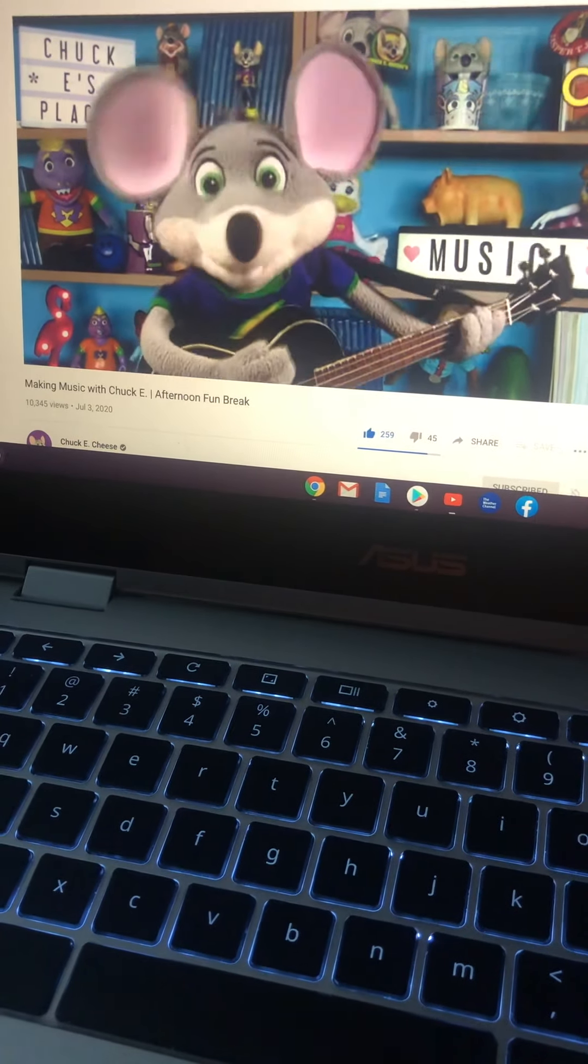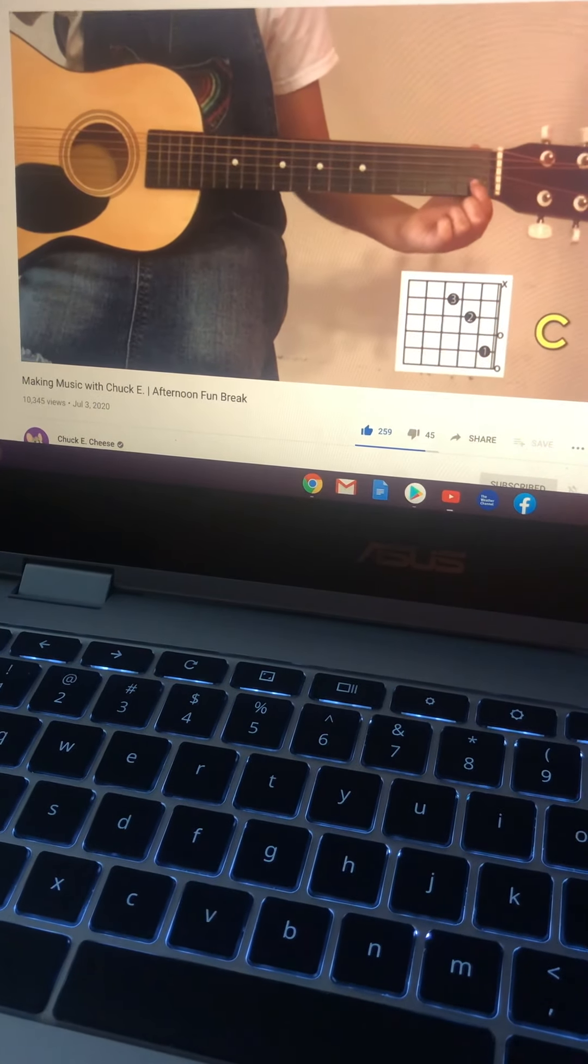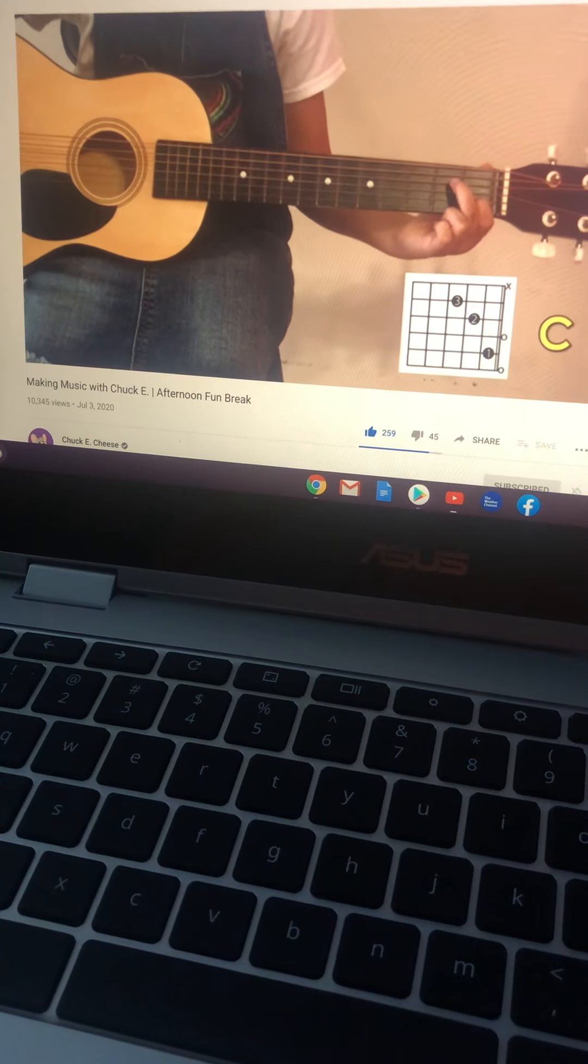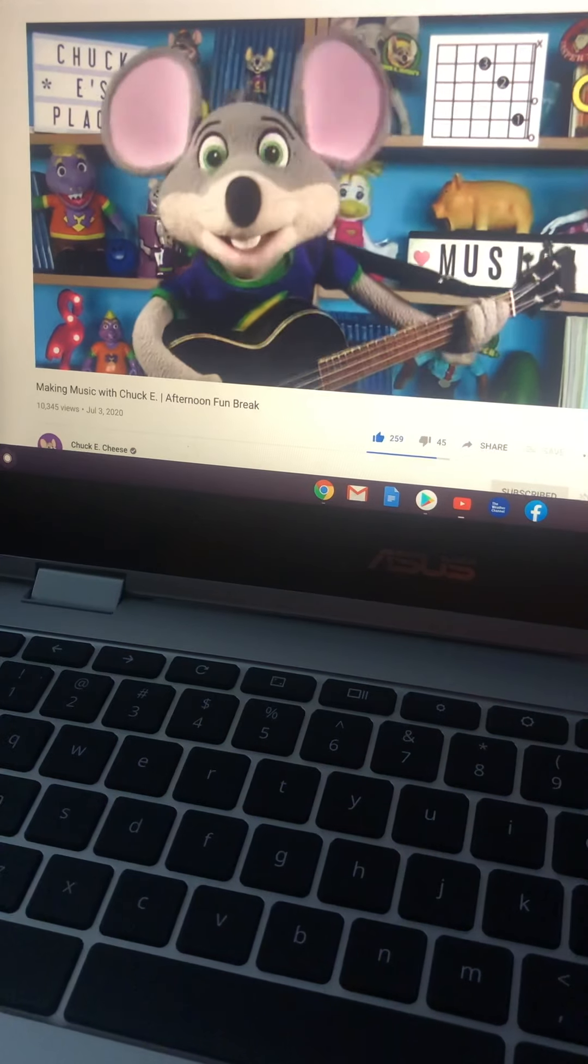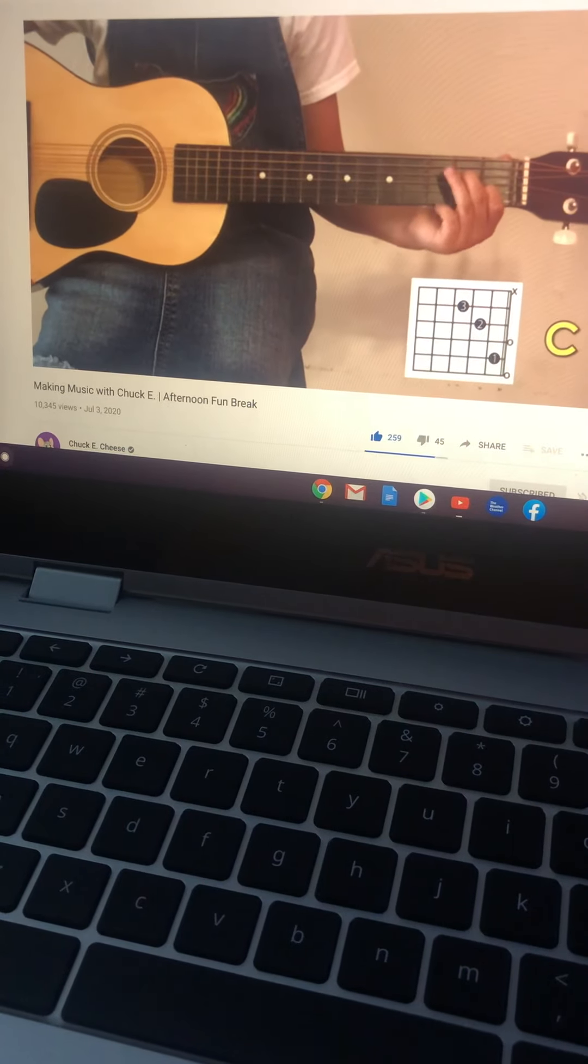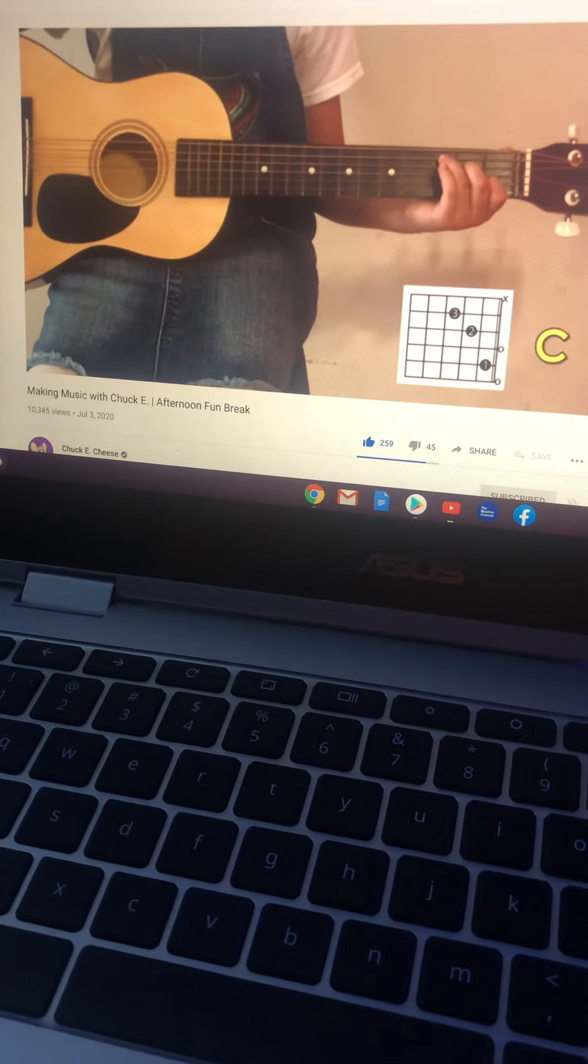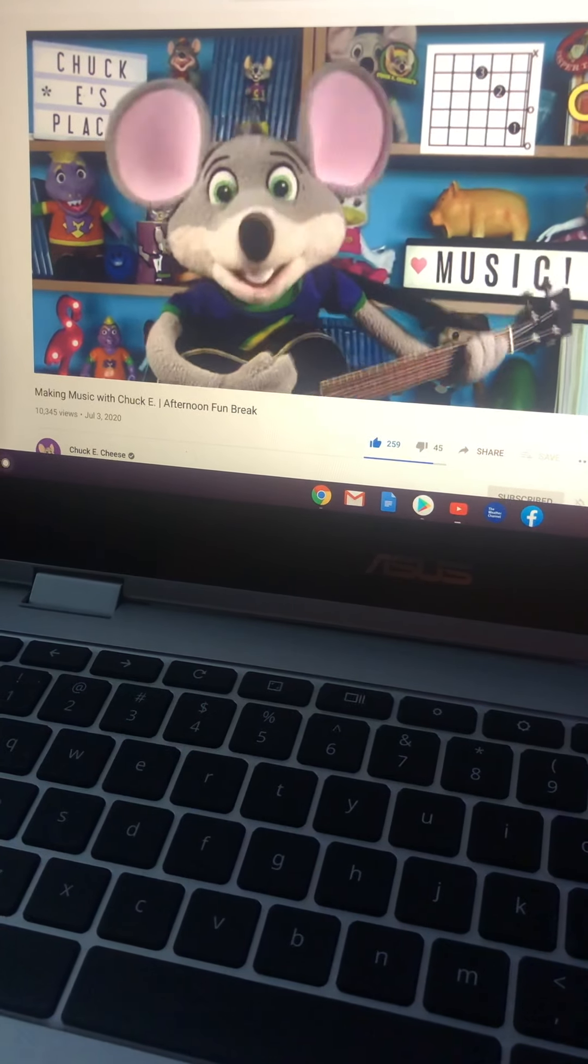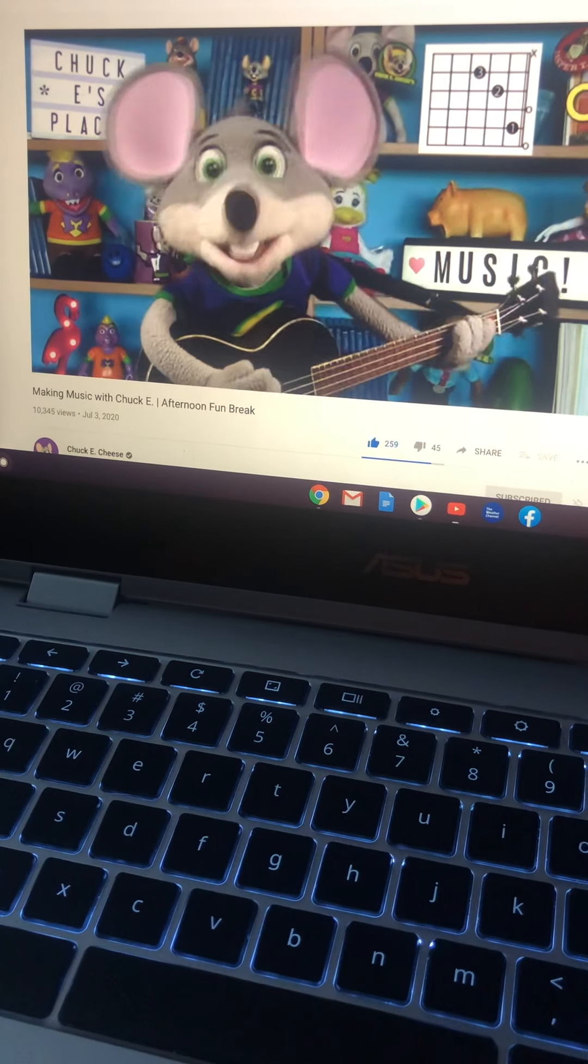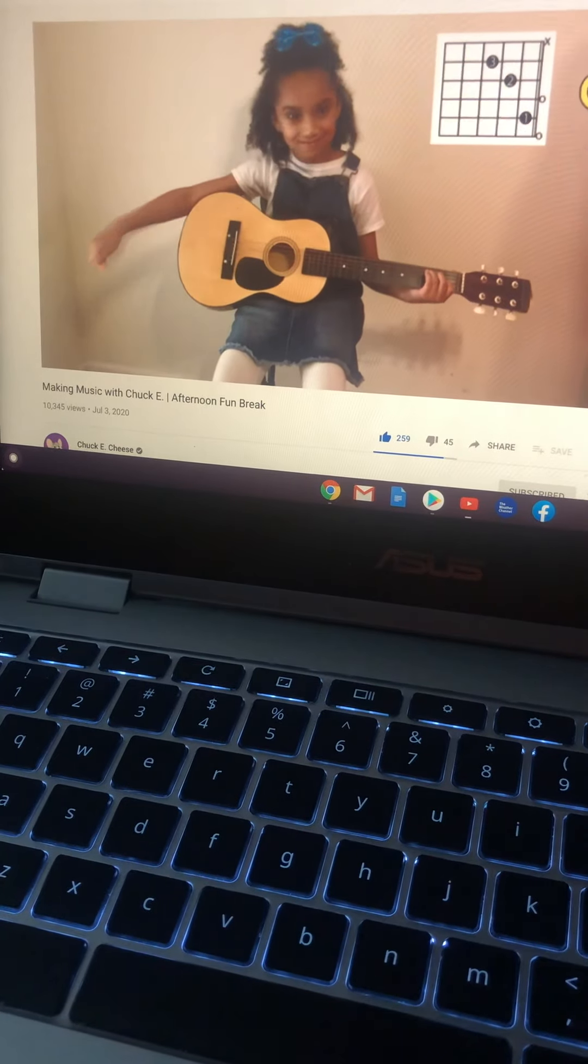Good job. When we strum, start on the fifth string, trying to avoid the thickest string. And our C chord sounds like this. Awesome.